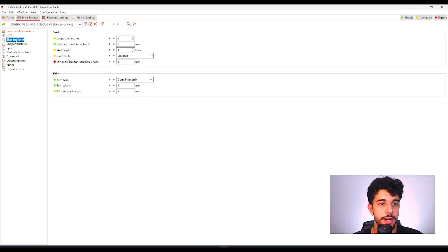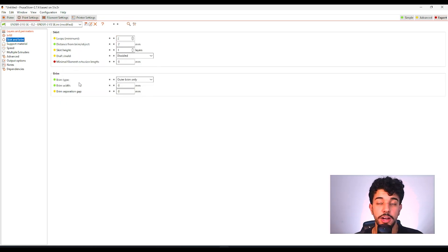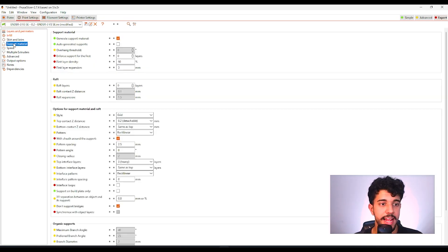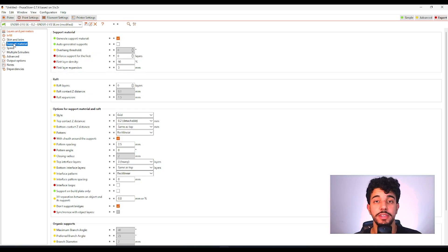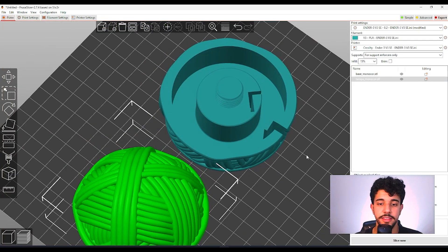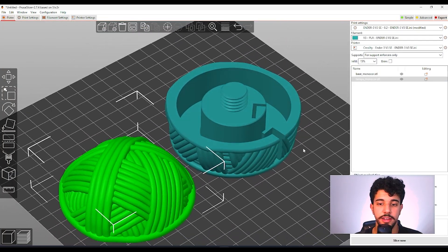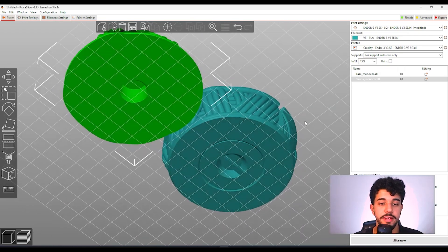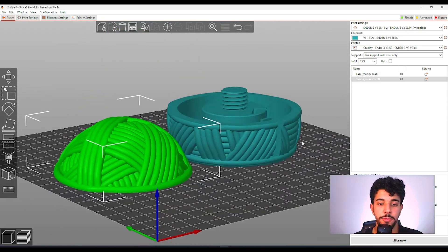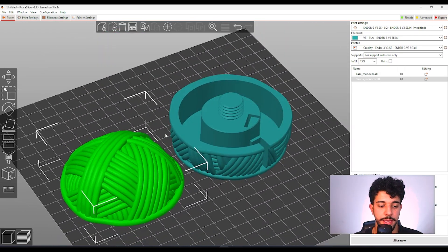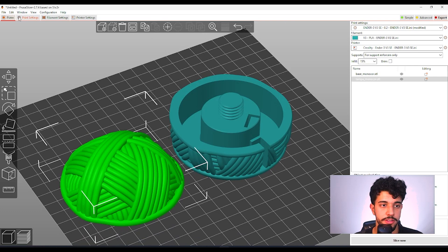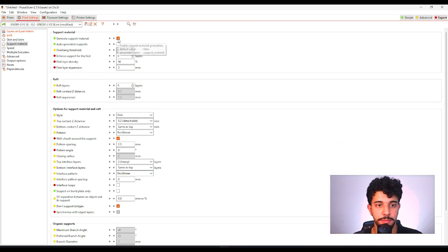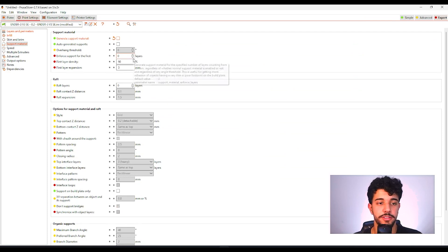As for skirt and brim we do not need any brim. It's got a really good bed adhesion to the table so we do not need any brim. And let's take a look if this model needs support. As you can see this model does not need any support. It's optimized for printing and we will not need to enable support. So over here in support material we're not going to generate support material.